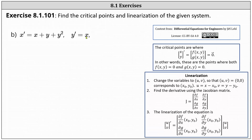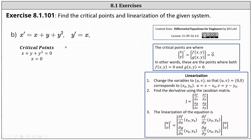We determine the critical points by finding where both f of x, y equals zero and g of x, y equals zero. This means we need to solve the system x plus y plus y squared equals zero, and x equals zero. The second equation indicates x must be zero, and if x is zero, the first equation becomes y plus y squared equals zero, which is only zero when y is also zero. Therefore, we only have one critical point at the origin, the point zero comma zero.